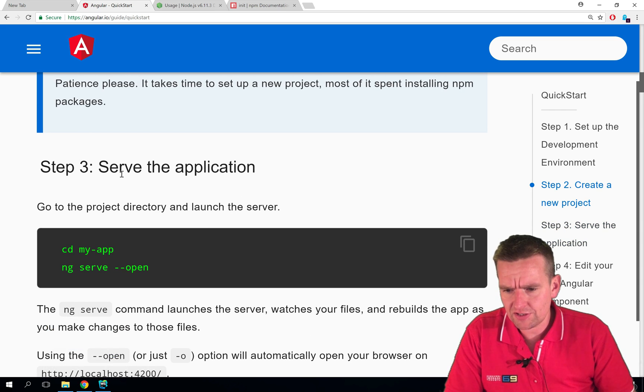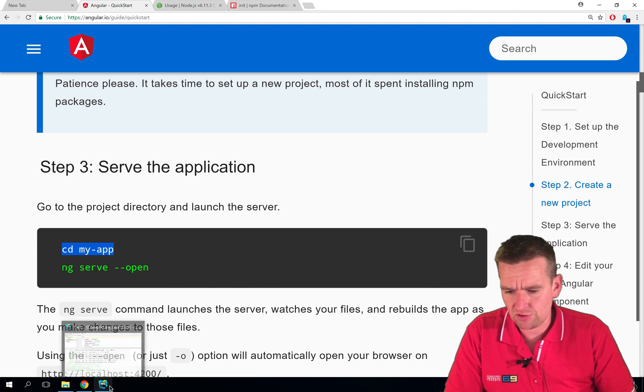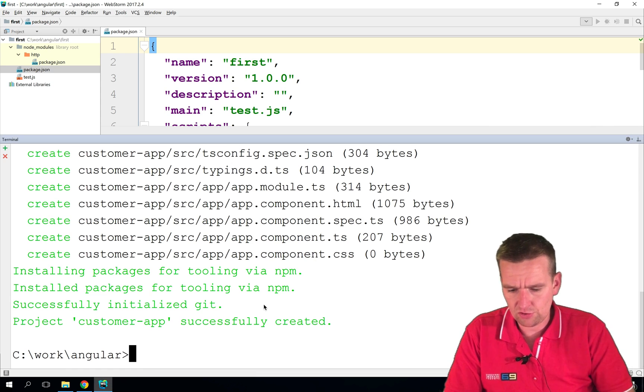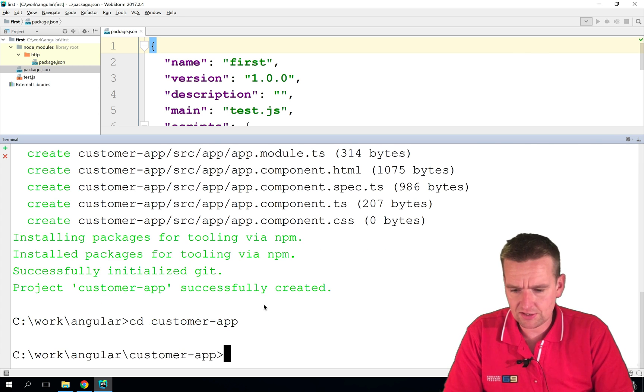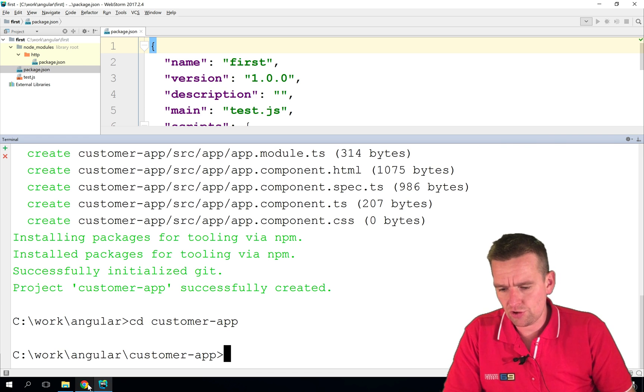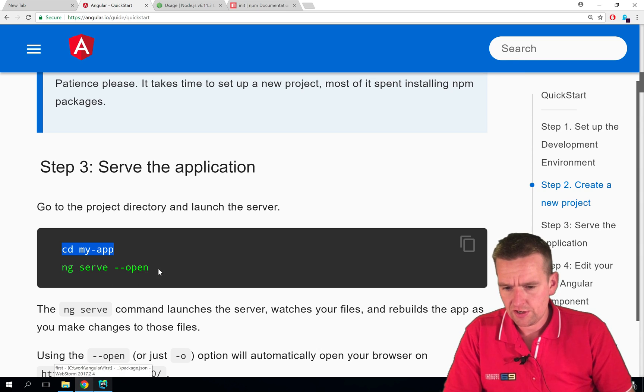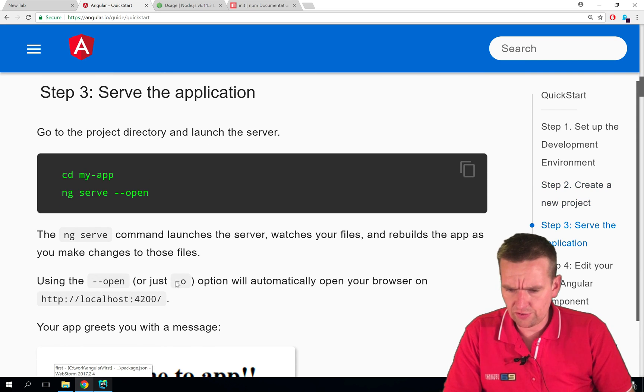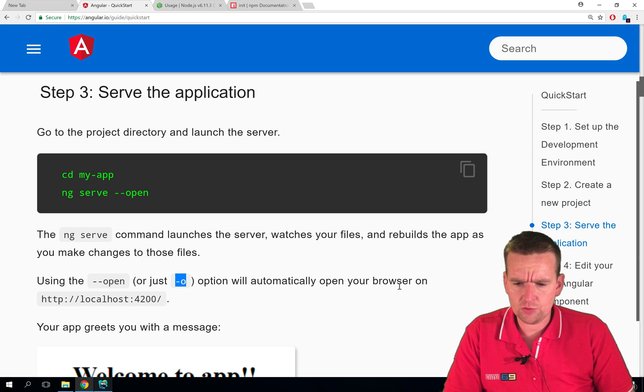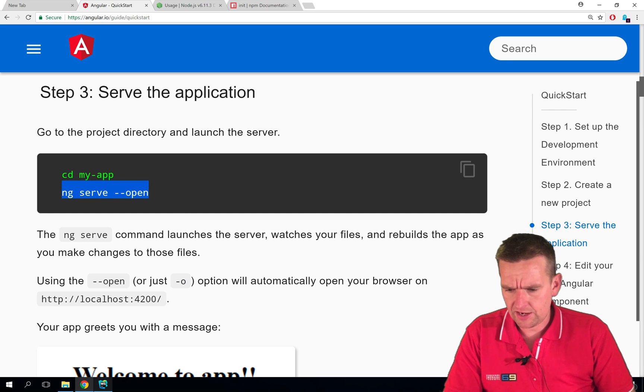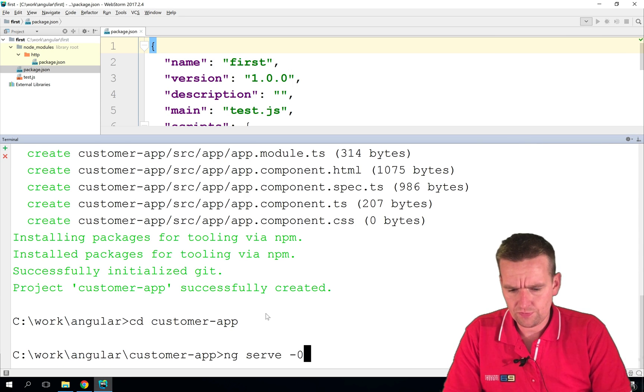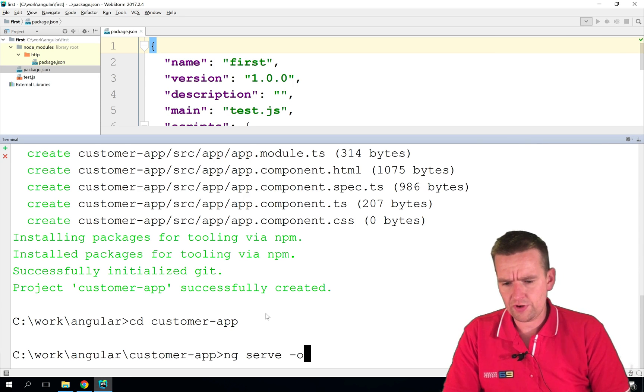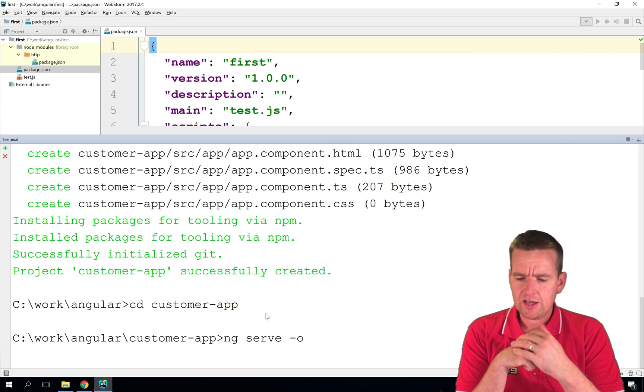If we go down here, this is how you can actually serve the application. You can write CD and then the name of the application we just built. So let's do that. Again, you'll notice that that's just a path to get into my application. And that's the customer app. And here I'll do the ng serve now. So it's ng serve open. Using dash o, oh, that's what I'm used to, will automatically open the browser. So I'm just doing that instead because I'm used to actually having that one. So I'll say like this, dash o. There we go. So now I'll try and run this and see what actually happens.